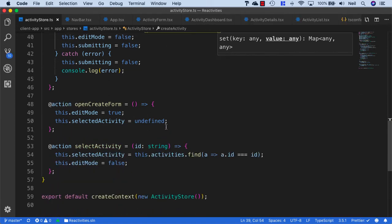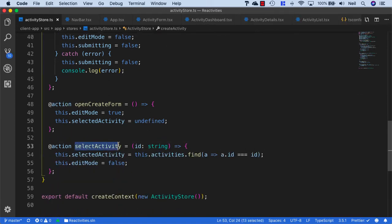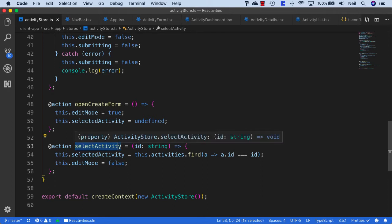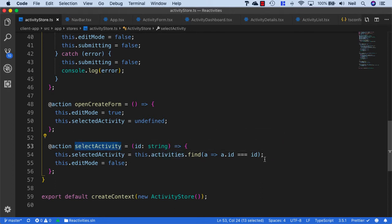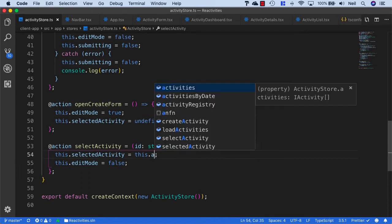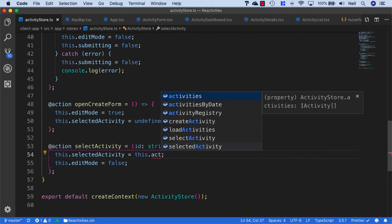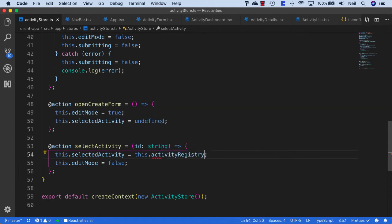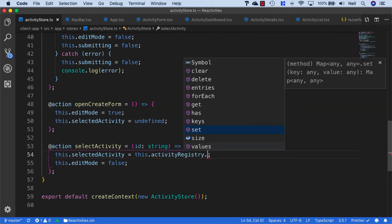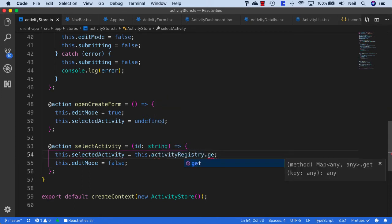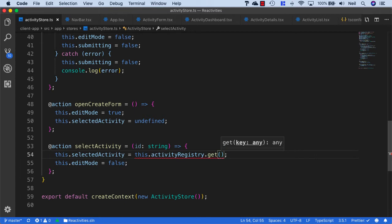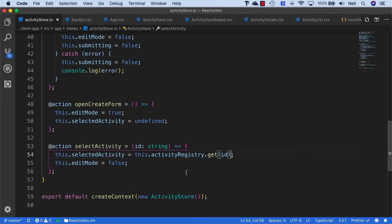We'll also need to adjust our select activity. Instead of using this.activities.find, we can say this.activityRegistry.get. Then we can just use the key, which in this case is the ID, to get our activity.